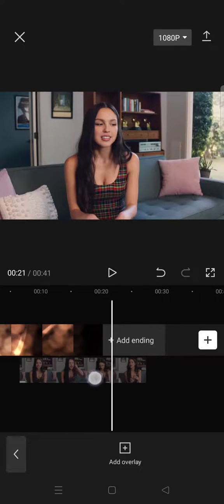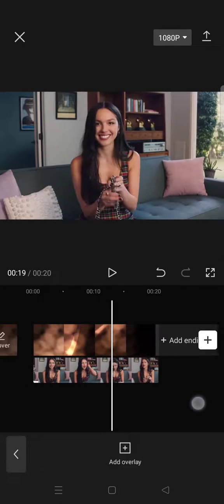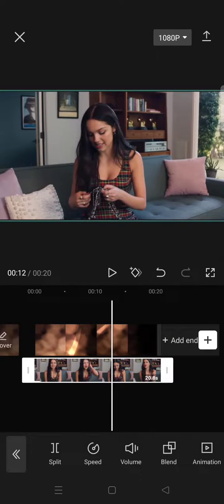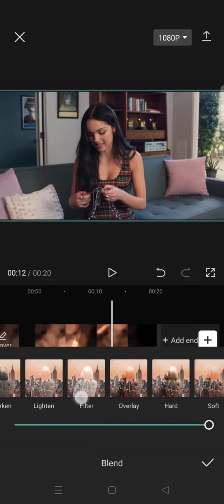Then you can just go to blend and choose whichever blending mode that fits your video the best.